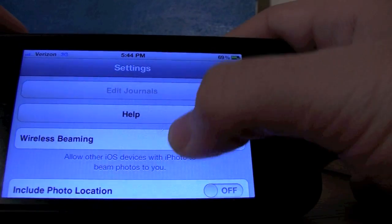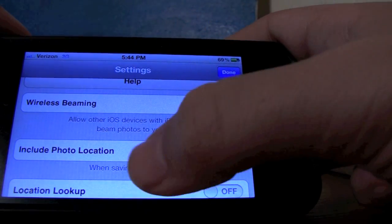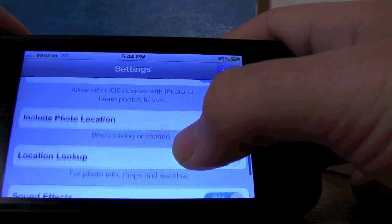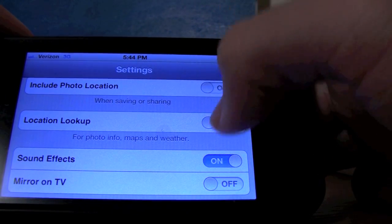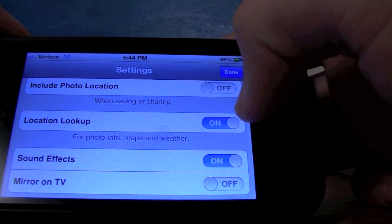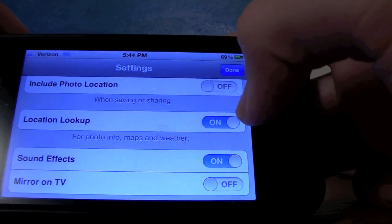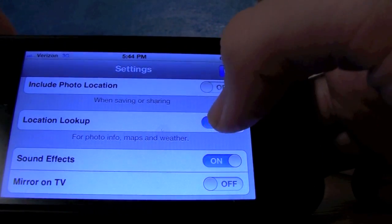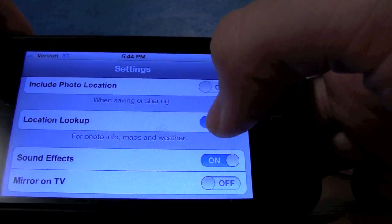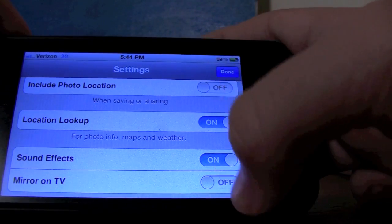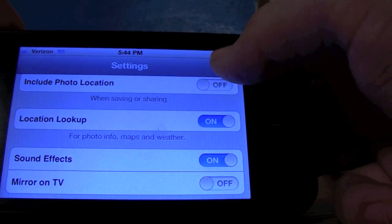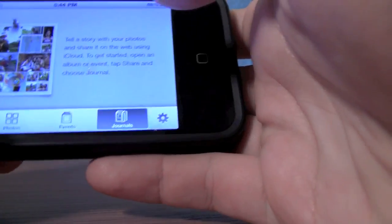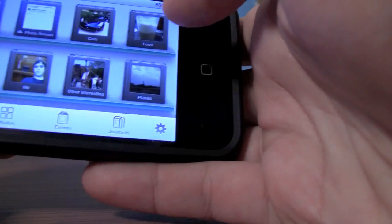You can wirelessly beam them to different devices, include the location, look up locations, and you can mirror it on your TV so you can kind of play around with it there. So let's get into it.